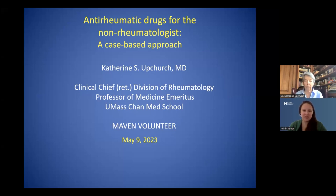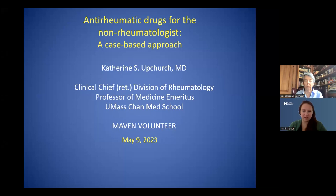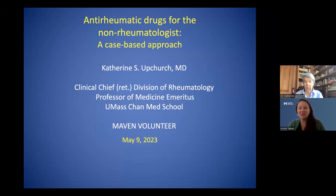Dr. Upchurch retired in 2019 from the UMass Medical Center, where she was the clinical chief of rheumatology for over 10 years. She is a professor of medicine at the University of Massachusetts Medical School, and she's been a leader in the Massachusetts Medical Society and the American College of Rheumatology, and was selected in 2017 to be an ACR Master. In 2015, the New England chapter of the Authorities Foundation honored her with the Marion Ropes Award, given to one area rheumatologist annually for excellence in arthritis care. We're so very lucky to have her as one of our Maiden Project volunteers.